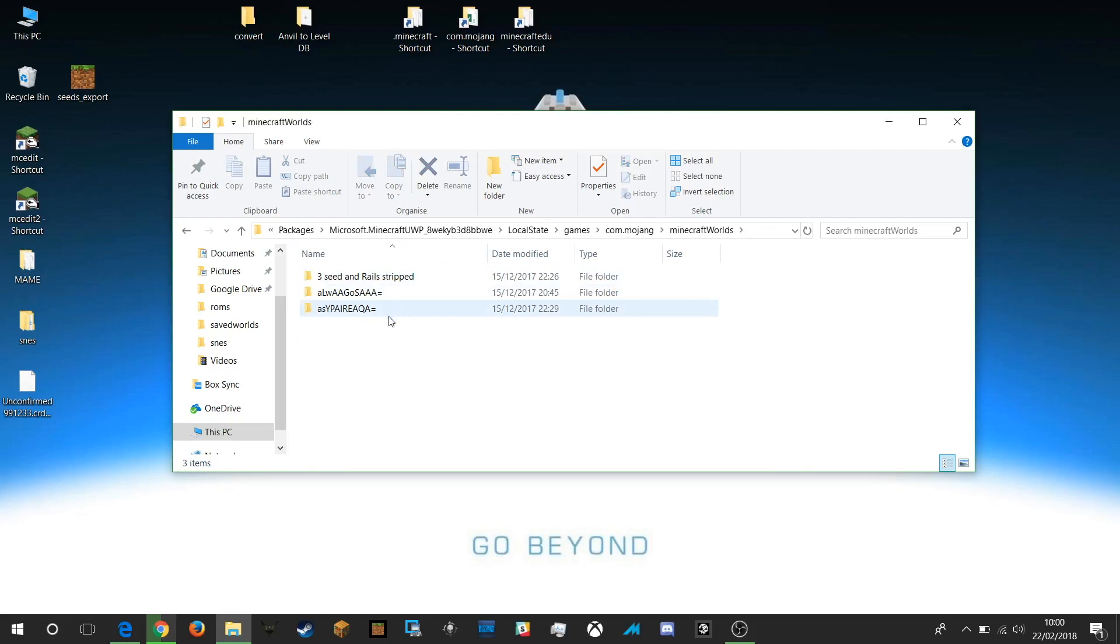You can see here I've got three worlds in my Windows 10 Minecraft game. So when you do a file conversion from Java to Bedrock you're going to need to paste your converted world save file into here in order to be able to access it in Windows 10 version.